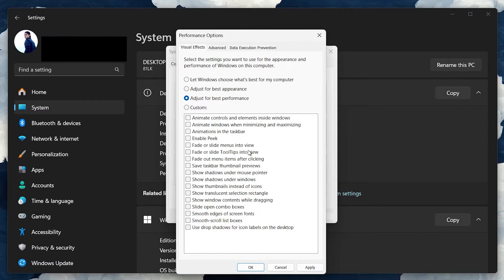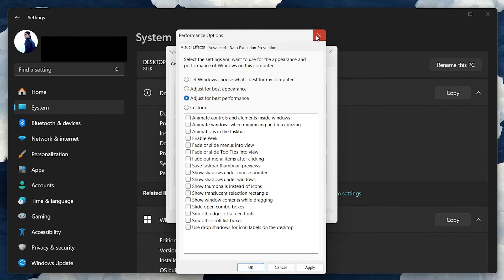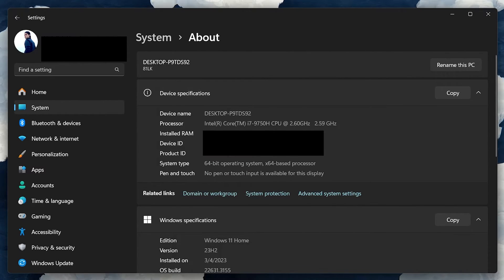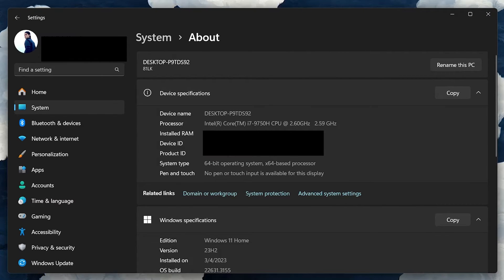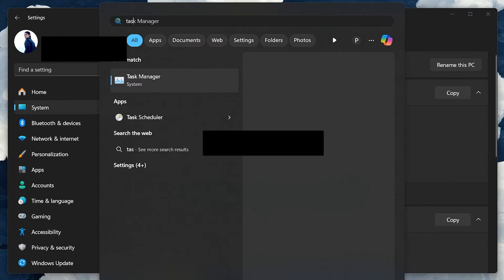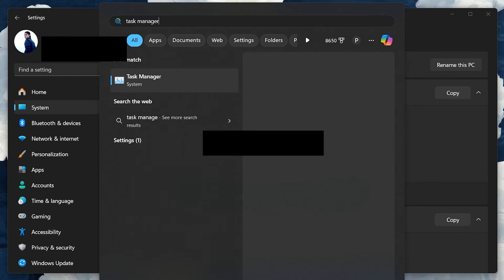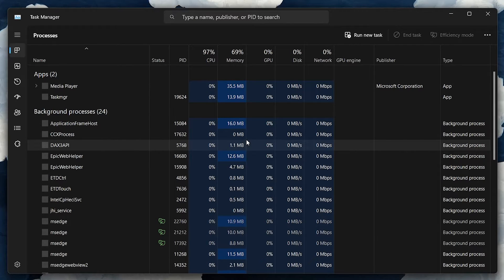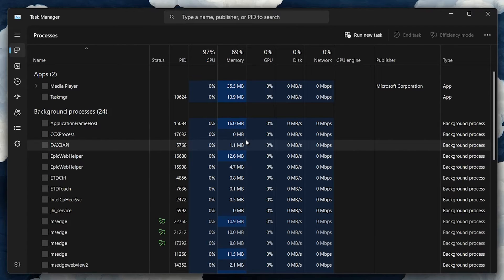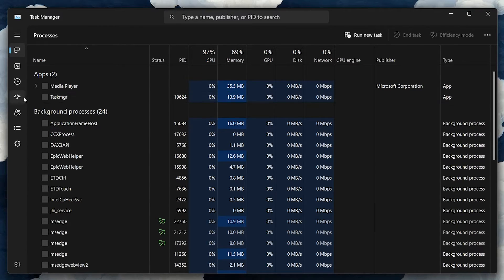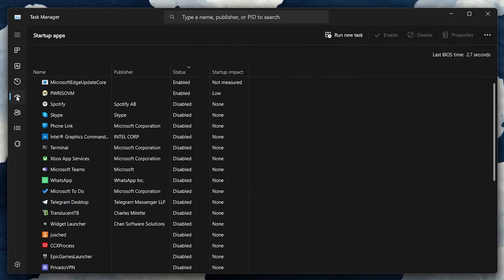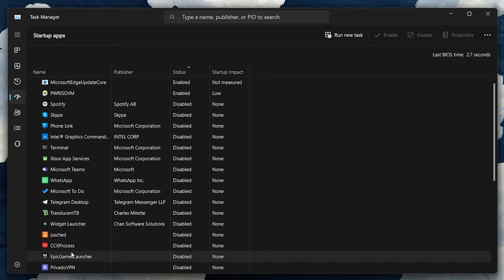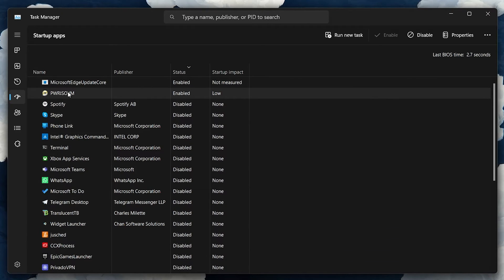Managing your startup programs through the Task Manager can also help improve performance. Search for Task Manager in your Start menu and hit Enter. On the Task Manager window, navigate to the Startup tab and proceed to disable any unnecessary applications that run on startup to ensure your PC is as fast and efficient as possible.